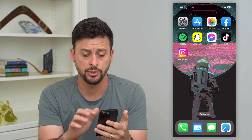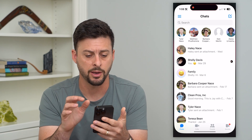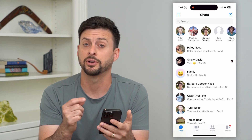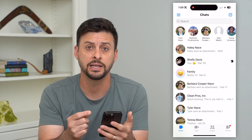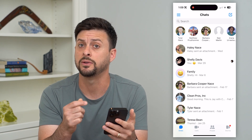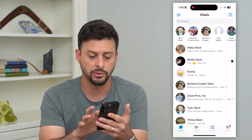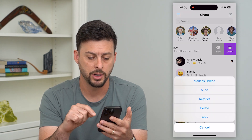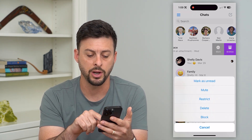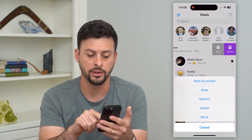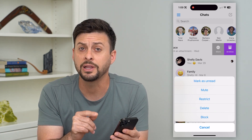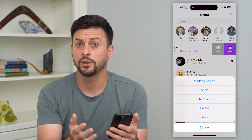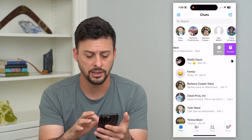The first and easiest thing you can do is hop into Messenger. In any of these different conversations, you can delete it if you just want to delete a few. All you have to do is swipe left on it, hit more, and then hit that delete button right under the restricted button. That will delete this conversation, and you can just go through the list and keep hitting delete.